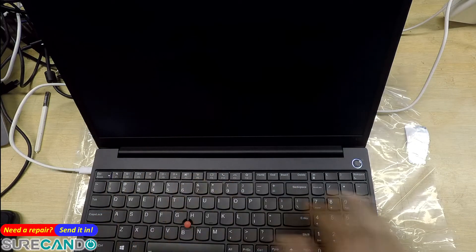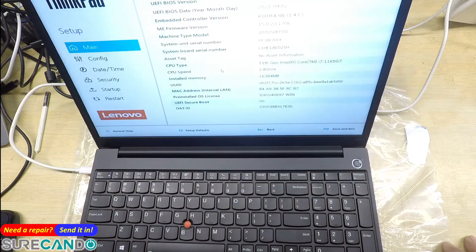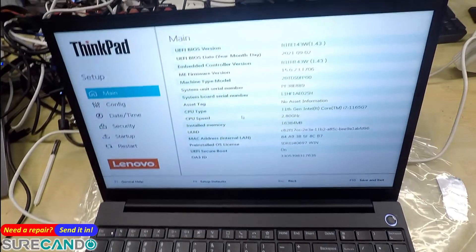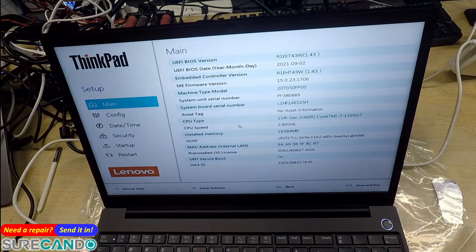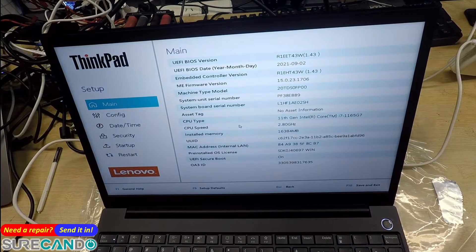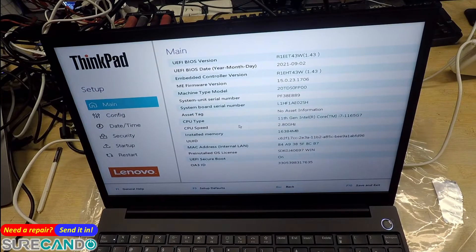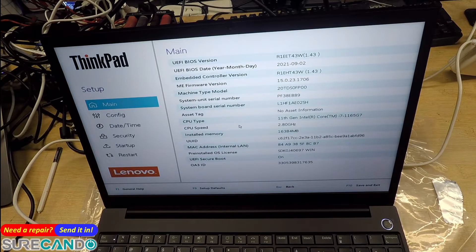Let's have a look into BIOS. Cool. 16 gig, 11th gen i7. Secure boot on.